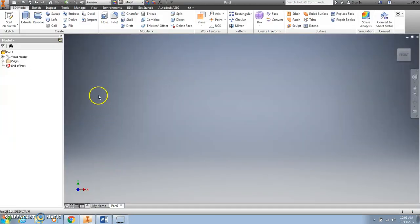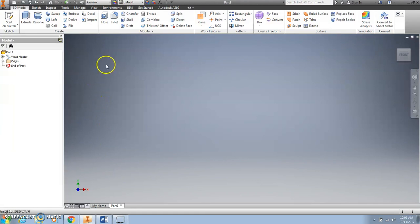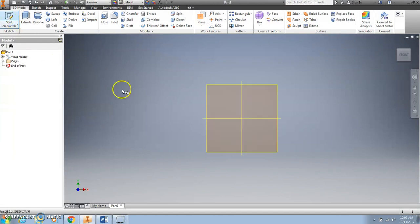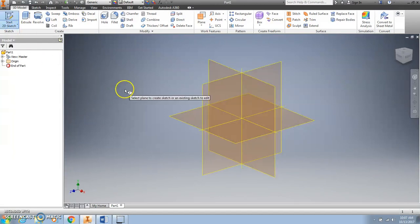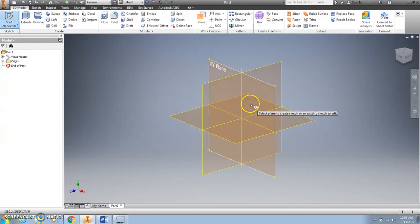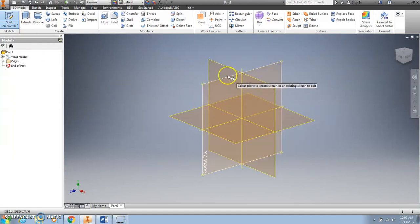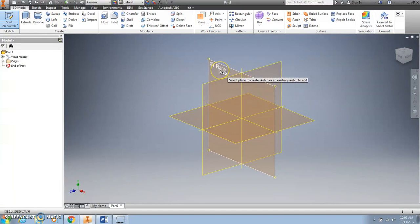Once your window is open, you want to create a sketch of your linking cube. So we're going to click Start 2D Sketch. When this comes up, you want to click the XY plane.